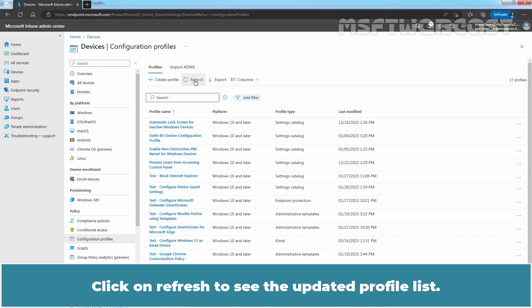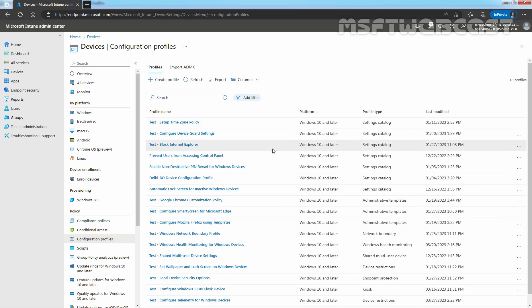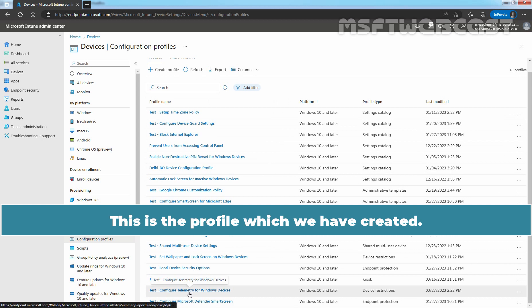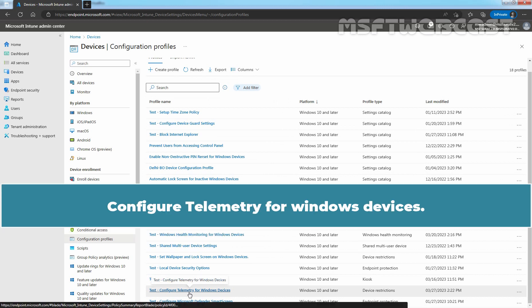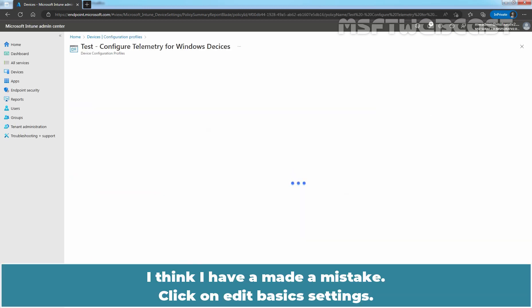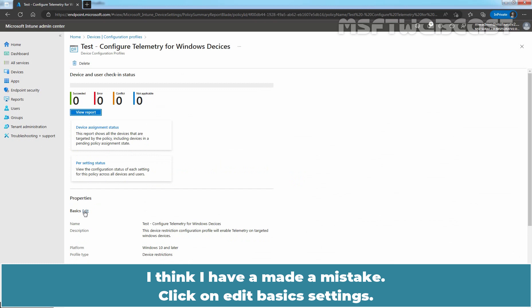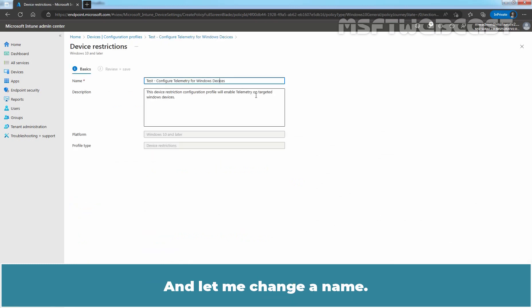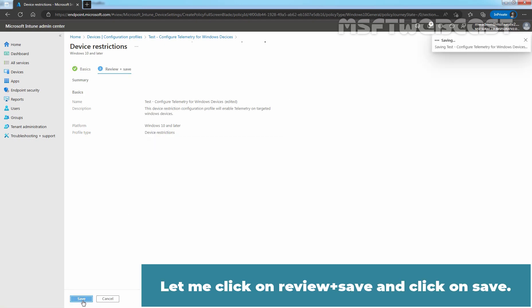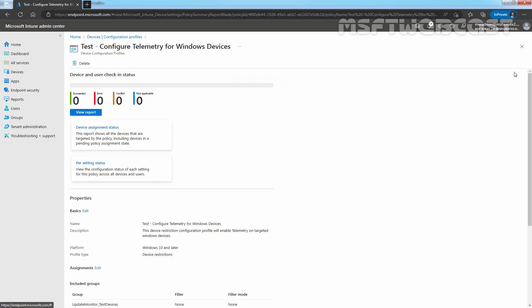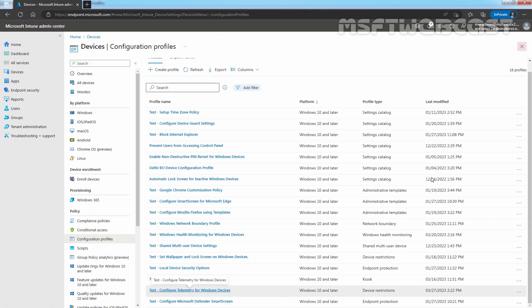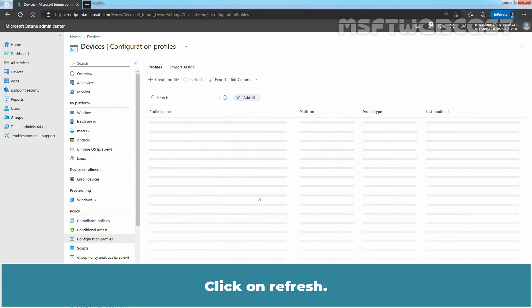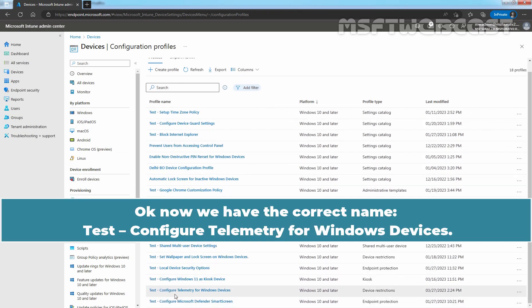Click on Refresh to see the updated profile list. This is the profile which we have created: Configure telemetry for Windows devices. Let me click on this profile name and I think I have made a mistake. Click on Edit Basic Settings and let me change the name. Now it is Devices. Let me click on Review Plus Save and click on Save. Perfect. Let me close this. Click on Refresh. Now we have the correct name: Test Configure Telemetry for Windows Devices.